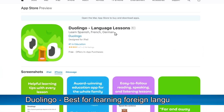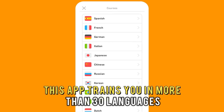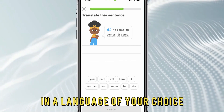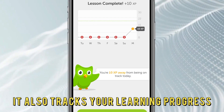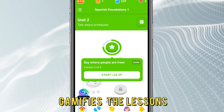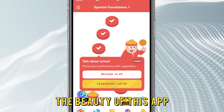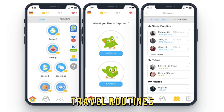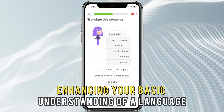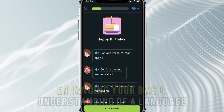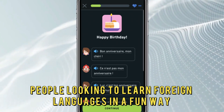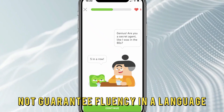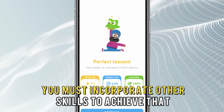Duolingo, best for learning foreign languages. This app trains you in more than 30 languages. With Duolingo, you're trained in speaking, listening, and reading in a language of your choice. It also tracks your learning progress and gamifies the lessons, making learning more fun. The beauty of this app lies in the breakdown of its lessons in units, like emotions, travel, routines, family, weather, and others, thus enhancing your basic understanding of a language. It is a fantastic app for people looking to learn foreign languages in a fun way. You should know that Duolingo does not guarantee fluency in a language, and you must incorporate other skills to achieve that.